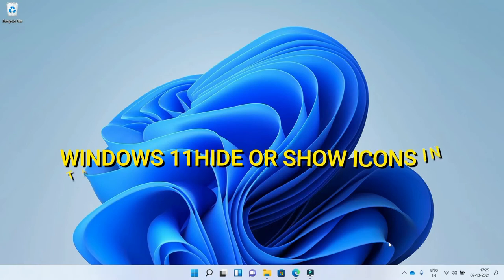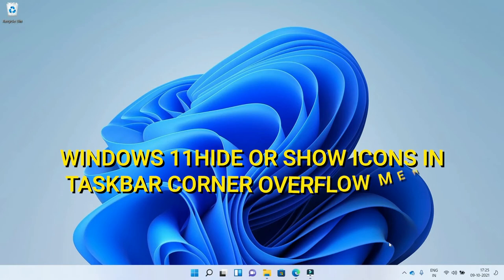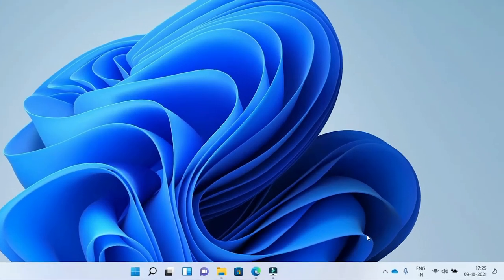Hide or show icons in taskbar corner overflow menu in Windows 11. Let's get started.